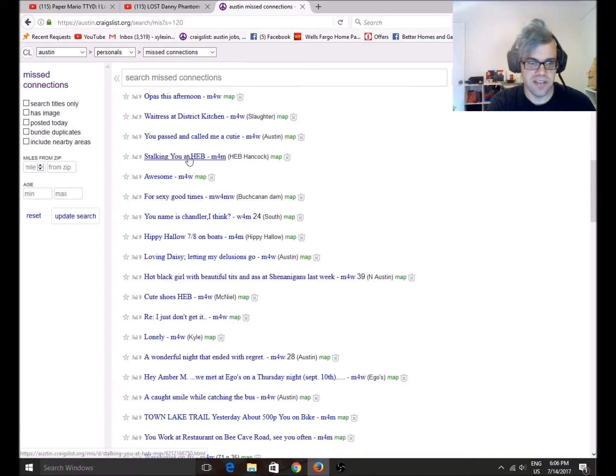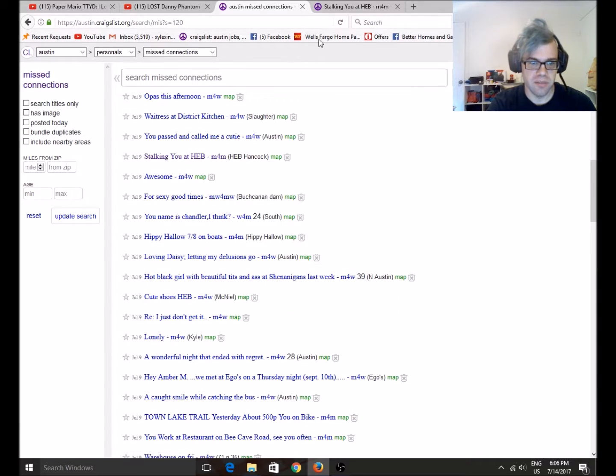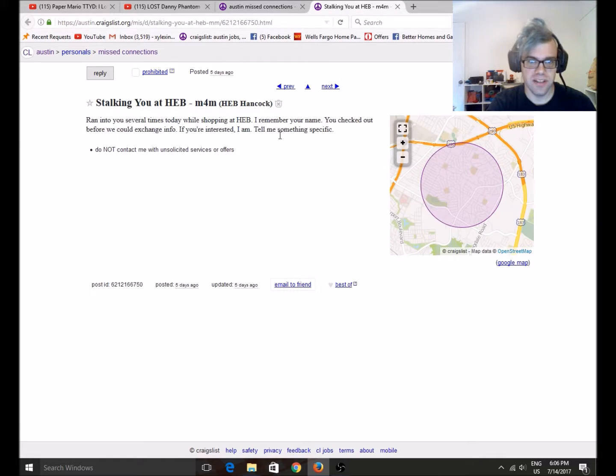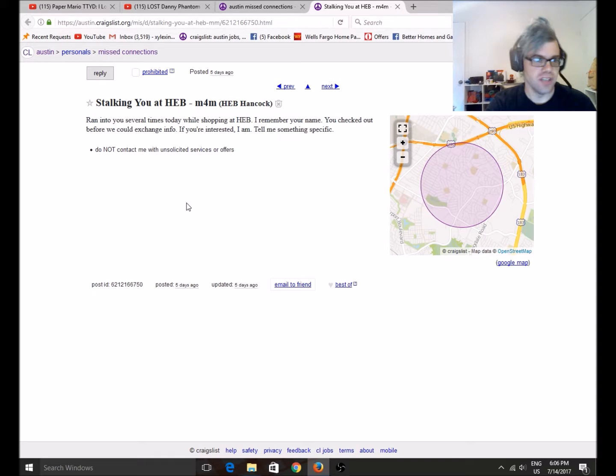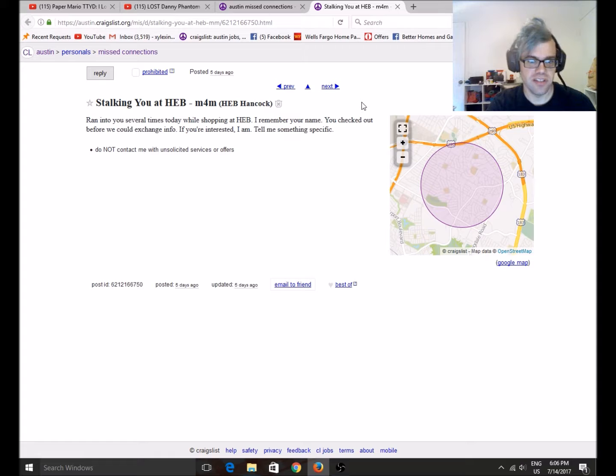Stalking you at H-E-B. I think this will be our last one. Ran into you several times today. Shopping at H-E-B. I remember your name. Remember the name. You checked out before we could exchange info if you're interested. Tell me something specific.